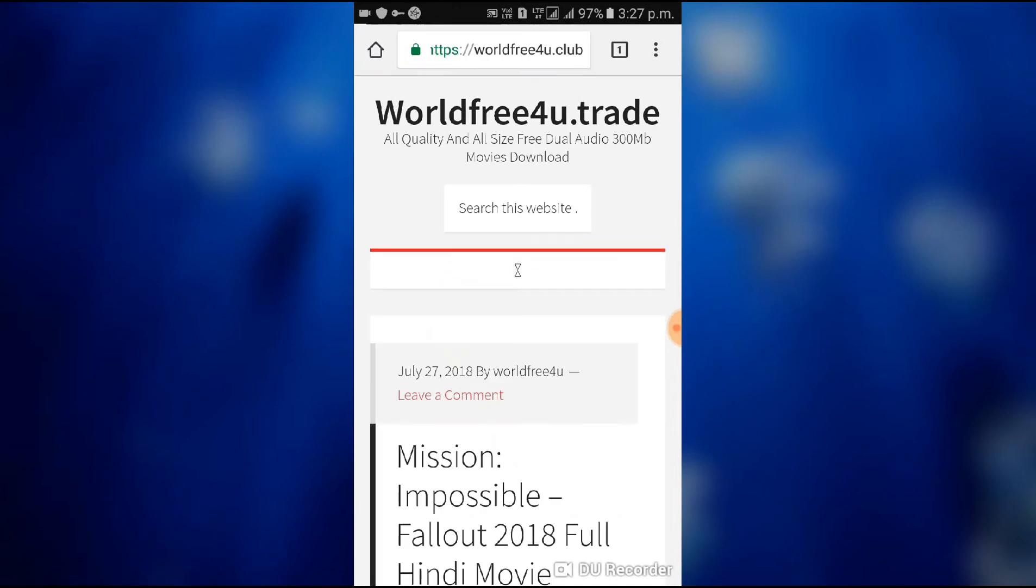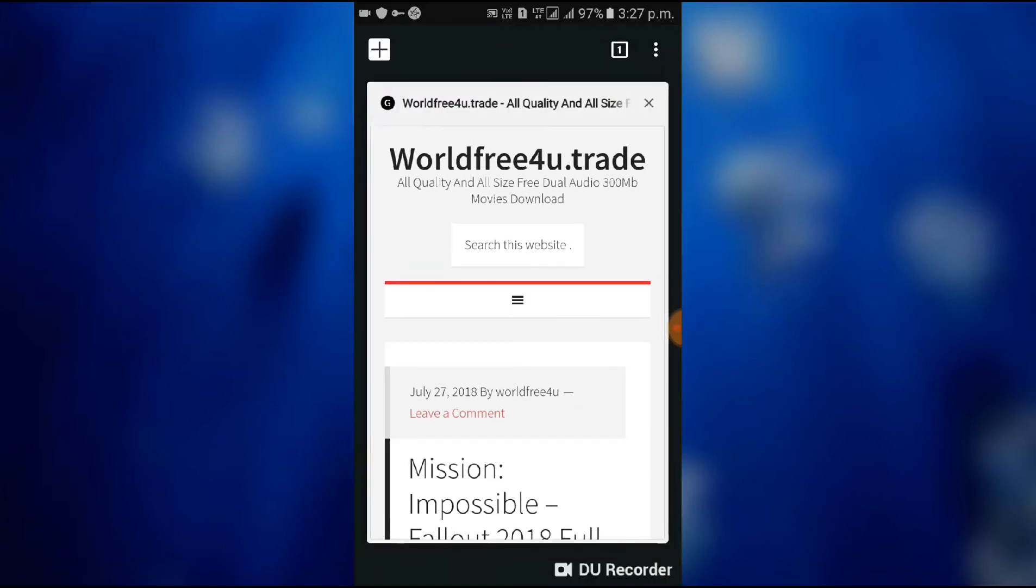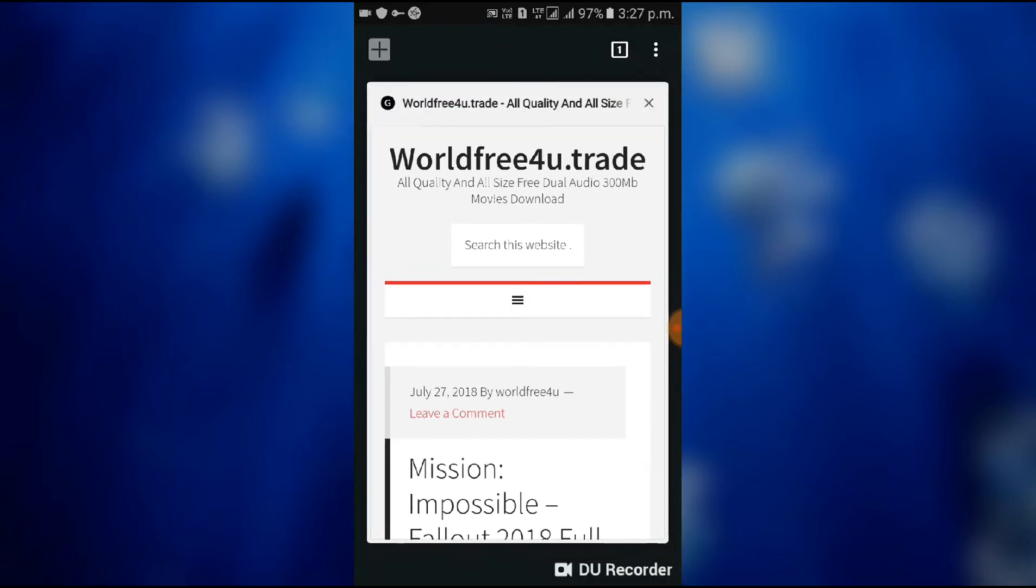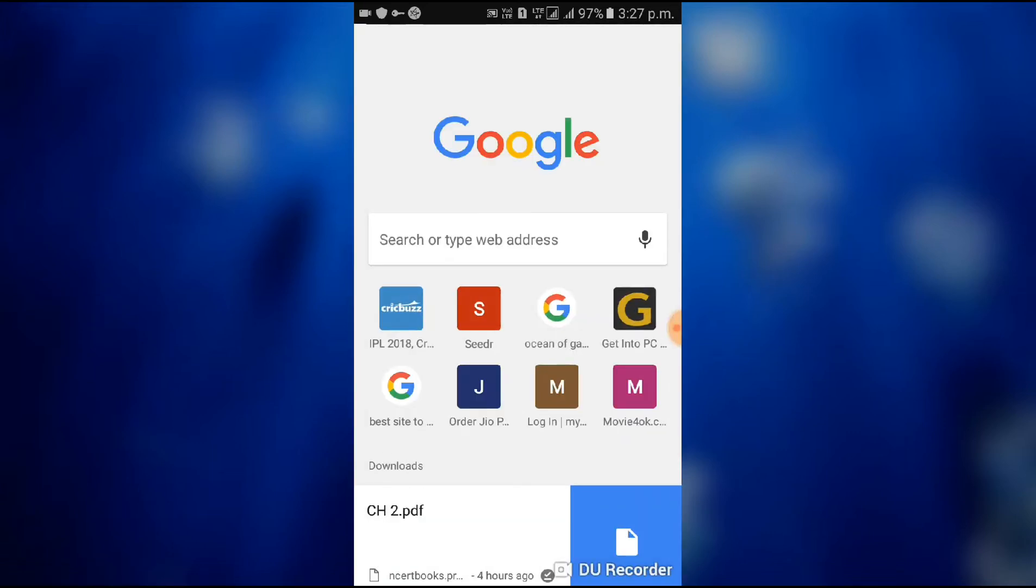And also there are too many sites which can't open directly. Then we use VPN to open it, to change location.